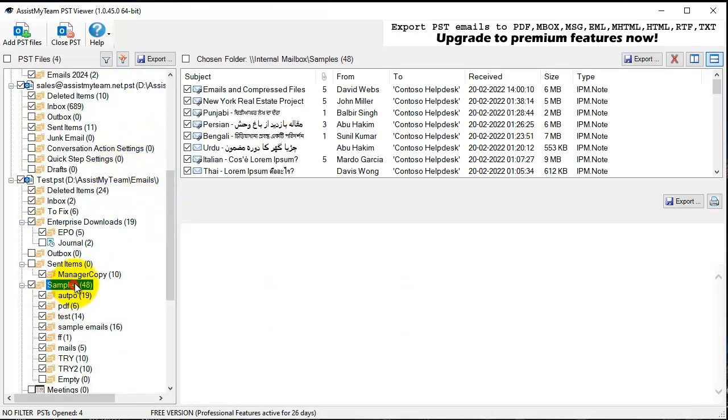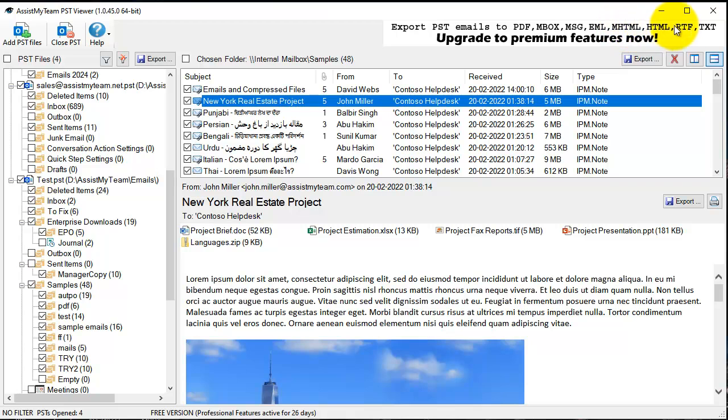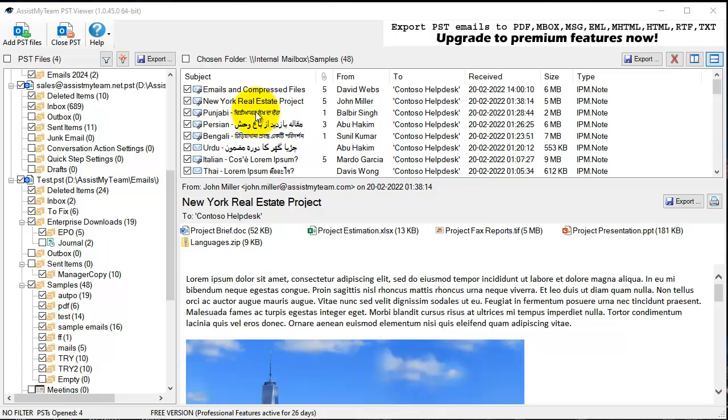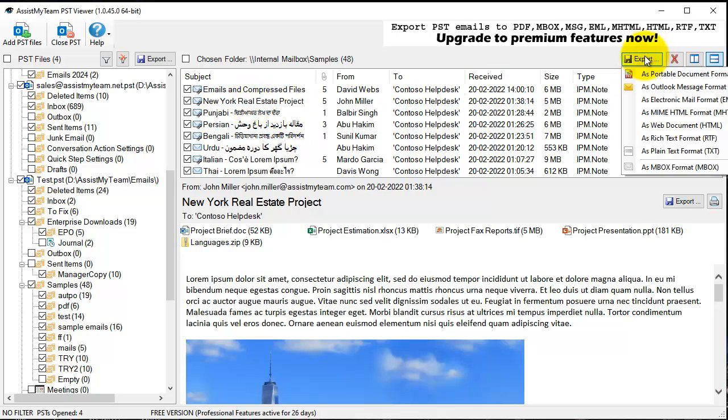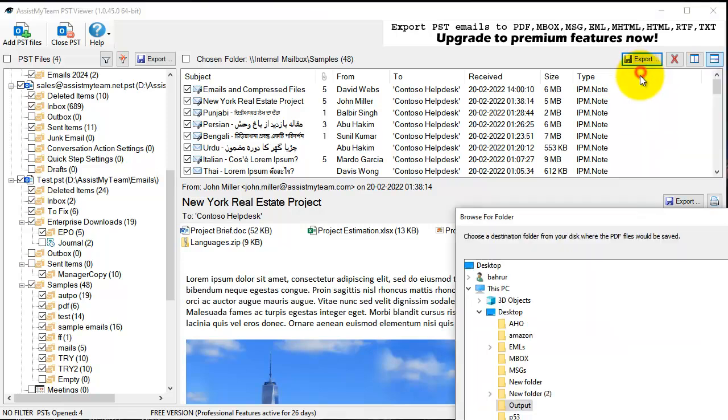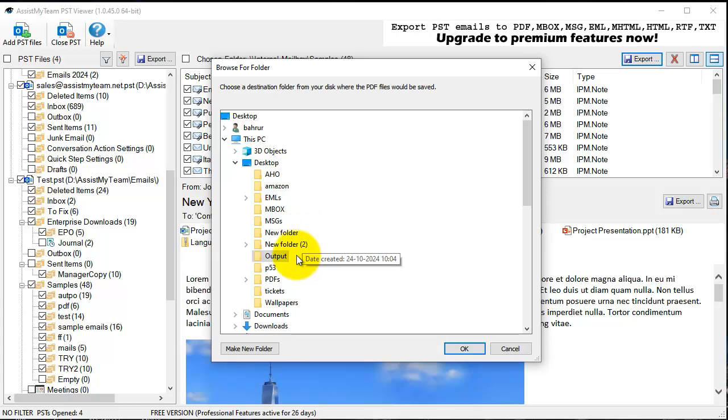You can also export the emails from the PSD to one of the supported file formats like PDF, MBOX, MSG, EML, MHTML, HTML, RTF, and text. For instance, I want to export all the emails within this folder to PDF. This would allow me to browse my hard drive. I select a folder.